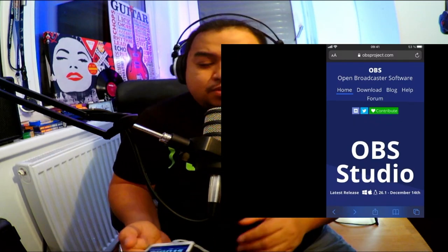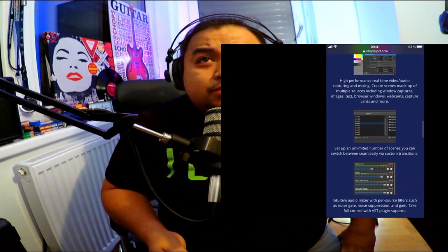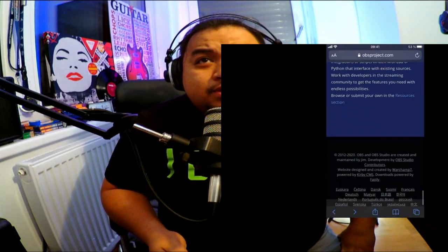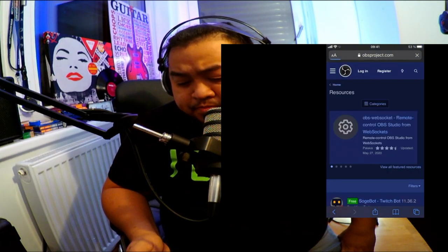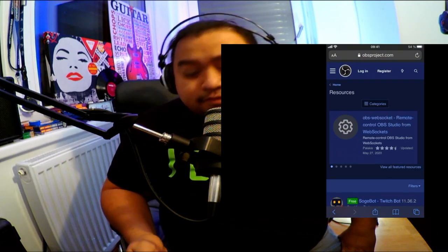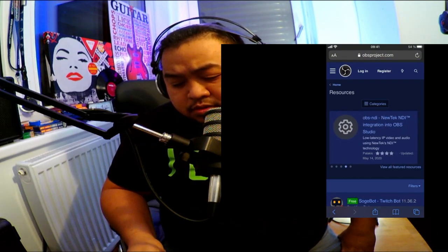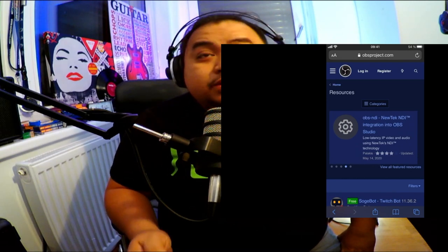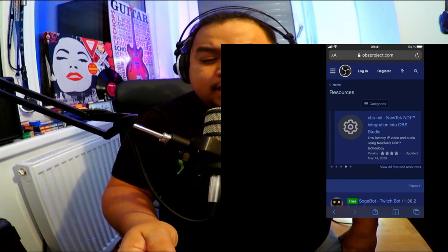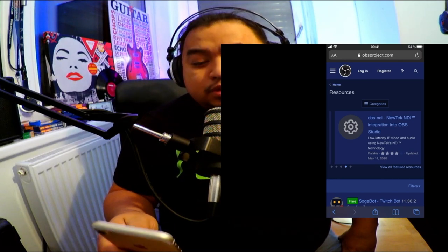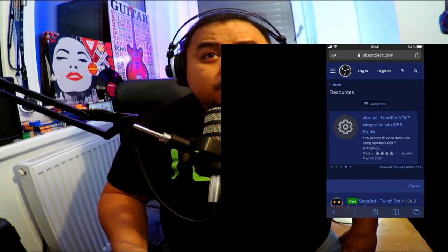Your browser will open and lead you to the OBS Studio website. You need to scroll down until you reach the Resources section. You need to open this because here you can find the plugins for OBS. Here I find the NDI integration into OBS.